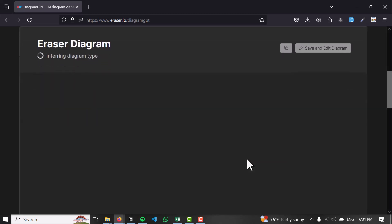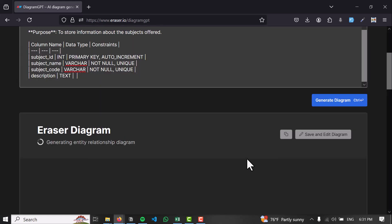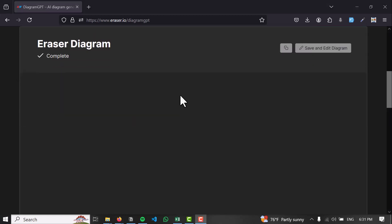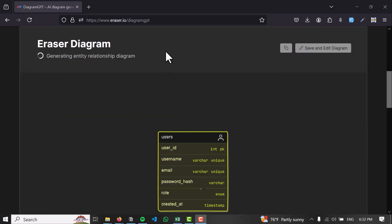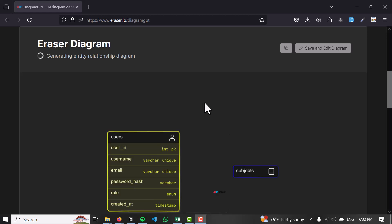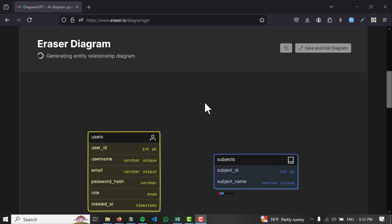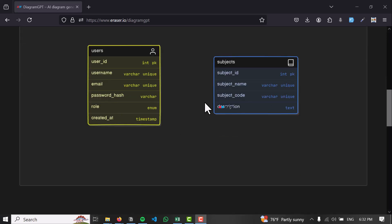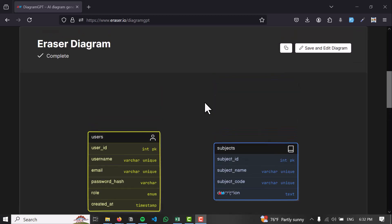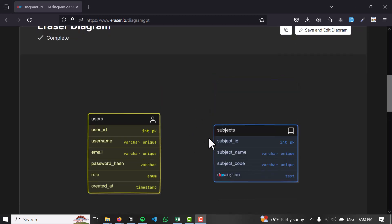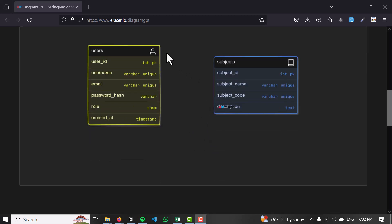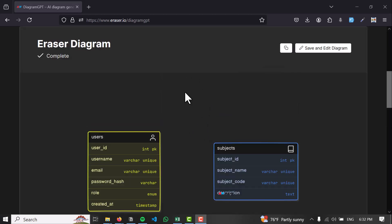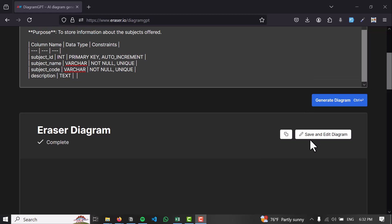I'm going to generate the diagram and wait for it. Now it has been completed. It's making the entity relationship diagram and connecting the elements. You can save this diagram and edit it later.